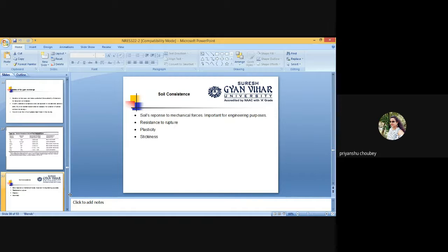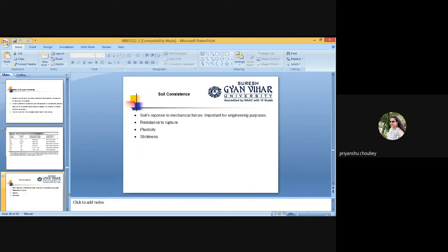The plasticity index is the difference in moisture content between the upper and lower plastic limits. It represents the range of moisture content over which the soil remains plastic. Soil with expanding types of clay has a high liquid limit and high plasticity index. Soil with a high plasticity index is difficult to work, and the plasticity index also gives an indication of compressibility. The greater the plasticity index, the greater the soil compressibility.